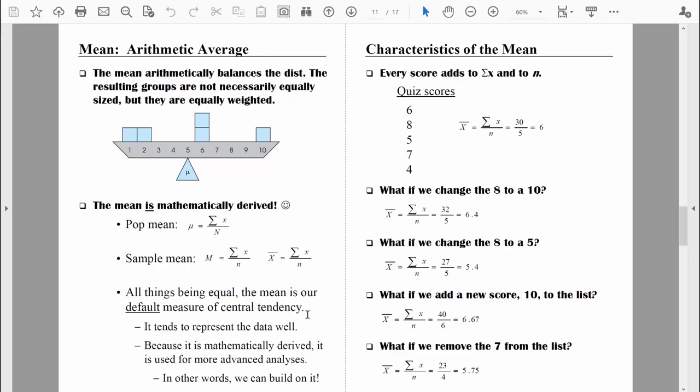As I mentioned in our last video, all things being equal, the mean will be our default measure of central tendency — we like it the best of the three options. One of the main reasons is that it represents the data really well. Unlike the other measures, every single score is used to compute the mean; every data point contributes to the sum of x and to n, so every data point has its say in the final answer. You can't say that for the mode or the median. And because it's mathematically derived, we can build upon it and use it for more advanced statistical analyses.